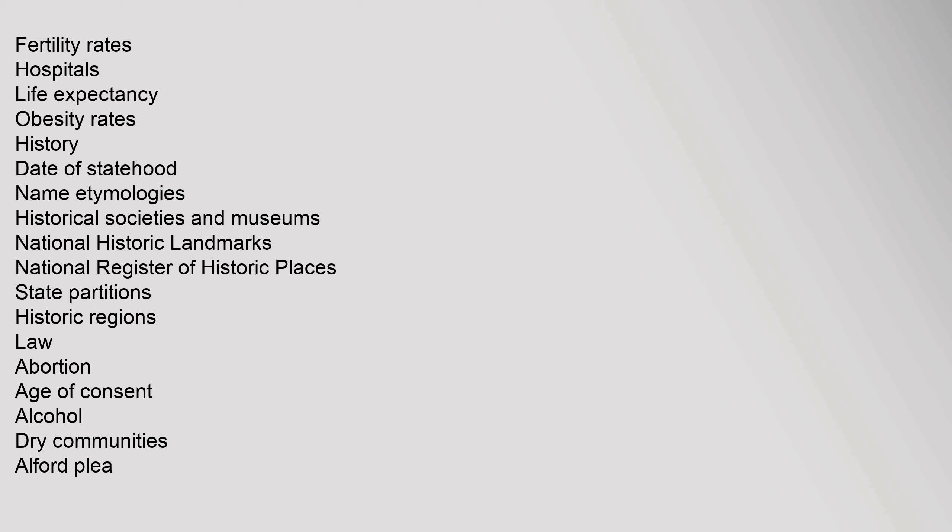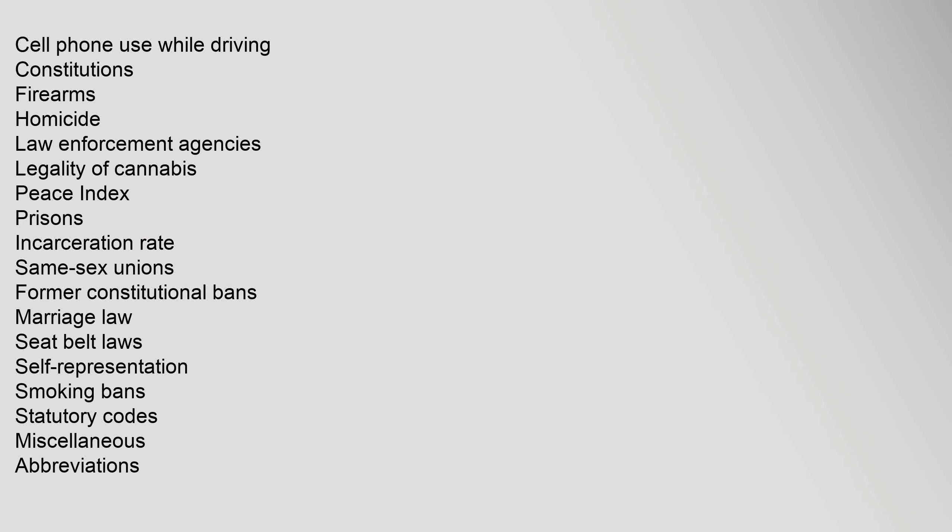Law: abortion, age of consent, alcohol dry communities, Alford plea, cell phone use while driving, constitutions, firearms, homicide, law enforcement agencies, legality of cannabis, peace index, prisons, incarceration rate, same-sex unions, former constitutional bans, marriage law, seat belt laws, self-representation, smoking bans, statutory codes.